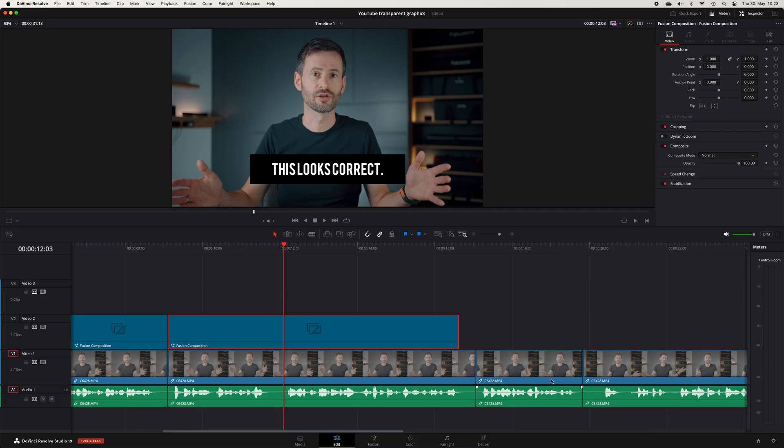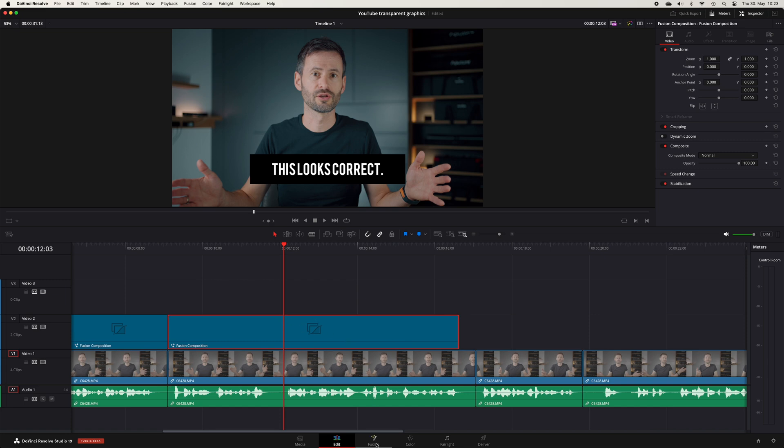To do this, select the Fusion composition where your graphic or your lower third is in and open the Fusion page.